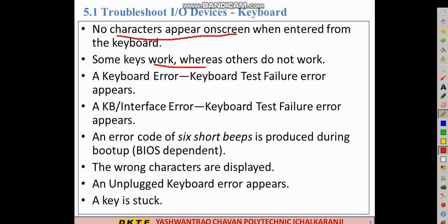When we start our computer, we start with keyboard. On the right-hand corner you will see it start loading. This is the driver installation. You may see a test failure or keyboard interface error. Both are the same — error code of six short beeps during boot up. That is a BIOS setting or hardware problem.